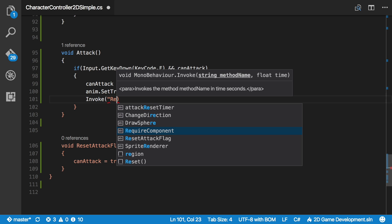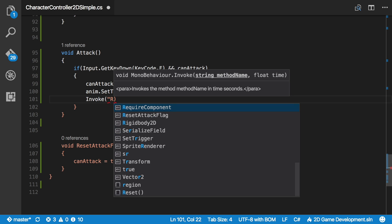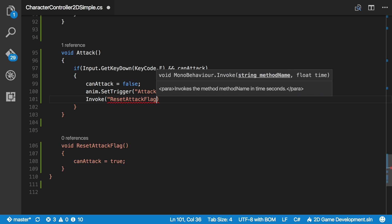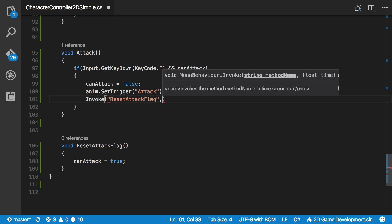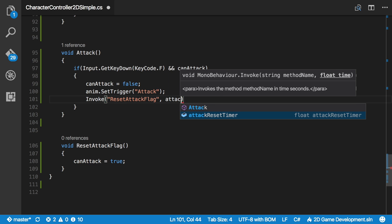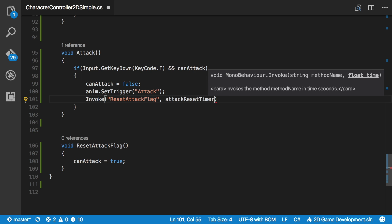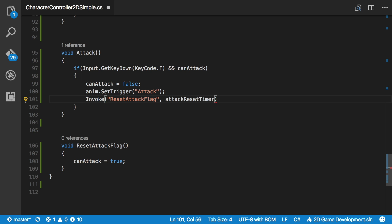The method we want is reset. Did I spell it wrong? Yeah. Reset attack flag. And we want to call it in what was it attack timer or attack reset timer, and that amount of time.